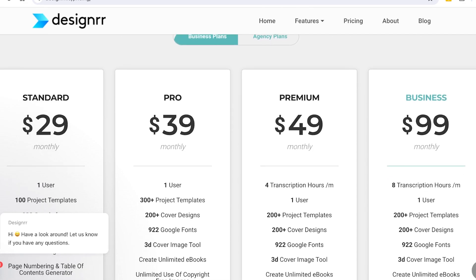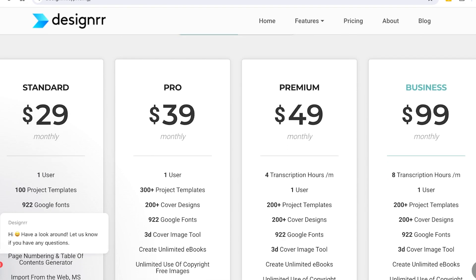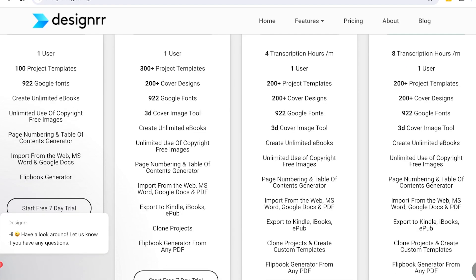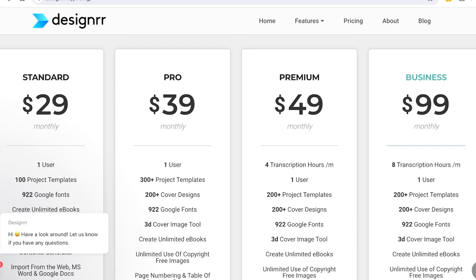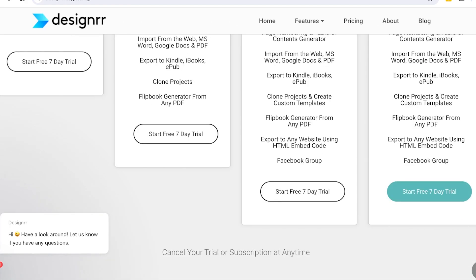Then you have the Pro version at $39 monthly, where you get one user, 300 templates, 200 cover designs, 922 Google Fonts, 3D cover image tools, unlimited copyright-free images, table numbering, clone projects, exporting to Kindle, iBooks, and ePUB, as well as flipbook generators from any PDF. On the Premium version at $49 monthly, you get four transcription hours per month, all other features, and Facebook groups export.